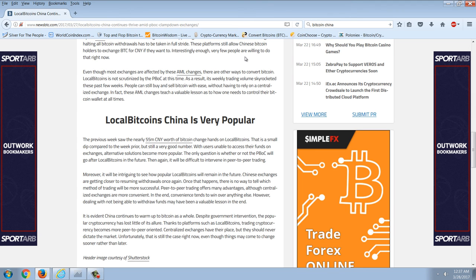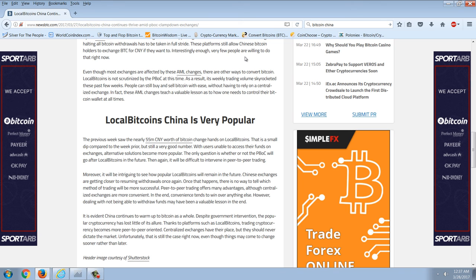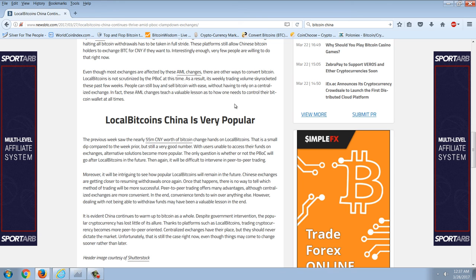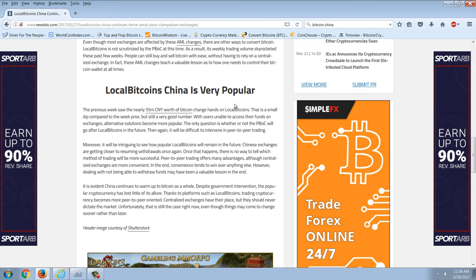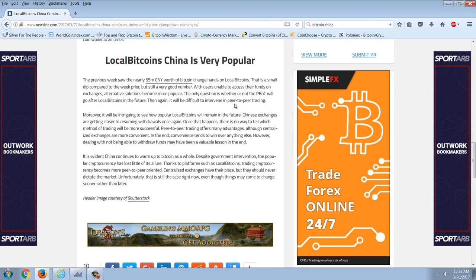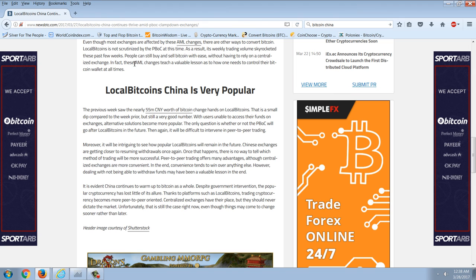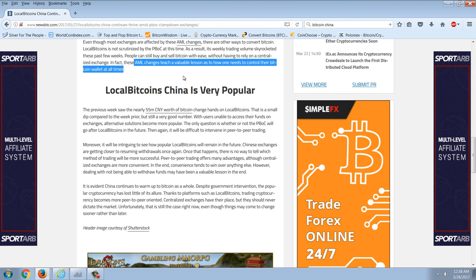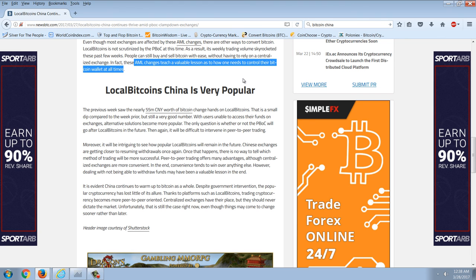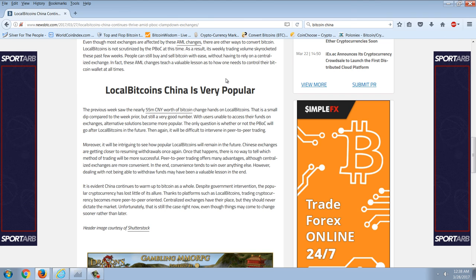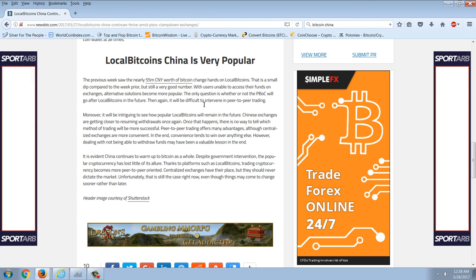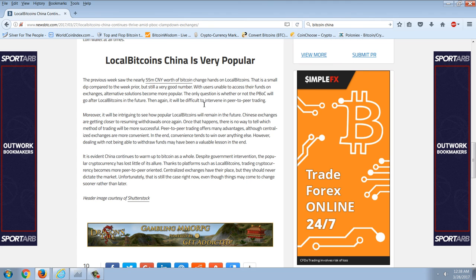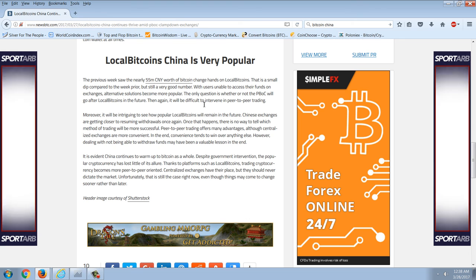We know about HSBC, and we know how gigantic the heroin trade is in the world today and that this money flows through the banks. Some people contend, including Jim Willie and many others, that the narco trade itself is what's keeping America afloat. So the idea of money laundering is just ridiculous — we all know it's the central banks' fear about their power being taken away. There are other ways to convert local Bitcoins that are not scrutinized by the PBOC at this time. As a result, its weekly trading volume has skyrocketed these past few weeks, with nearly 55 million CNY worth of Bitcoin changing hands on local Bitcoins. People can still buy and sell Bitcoin with ease without having to rely on centralized exchanges.